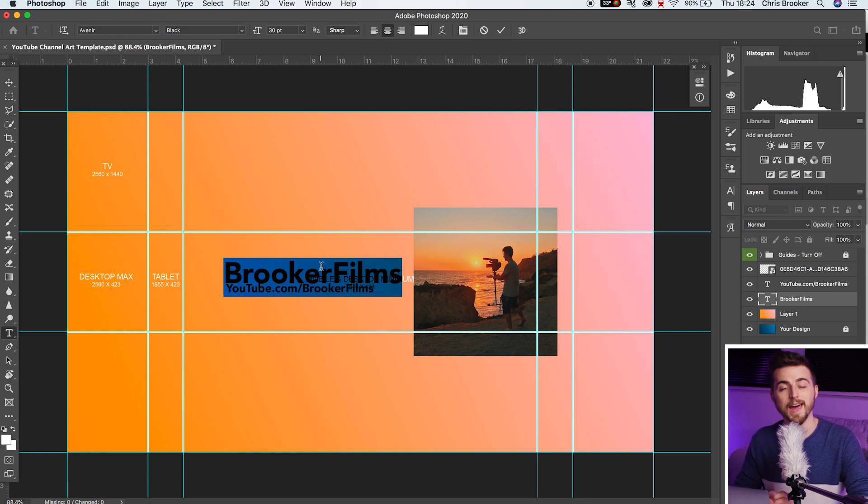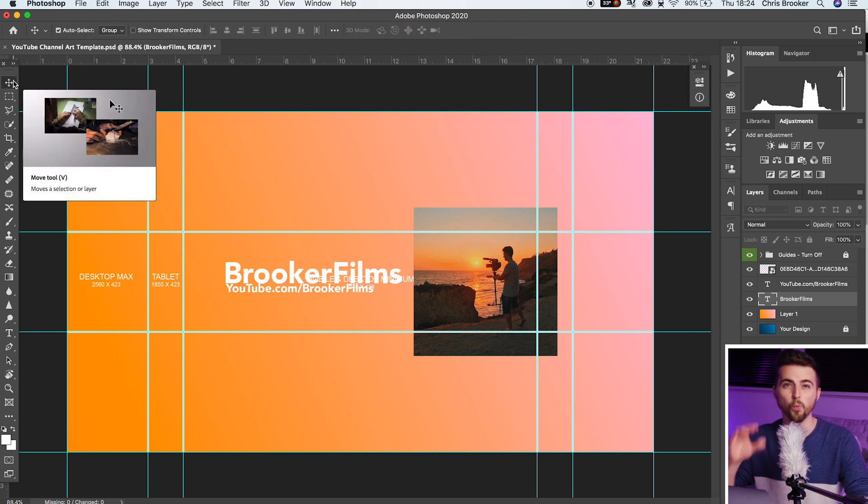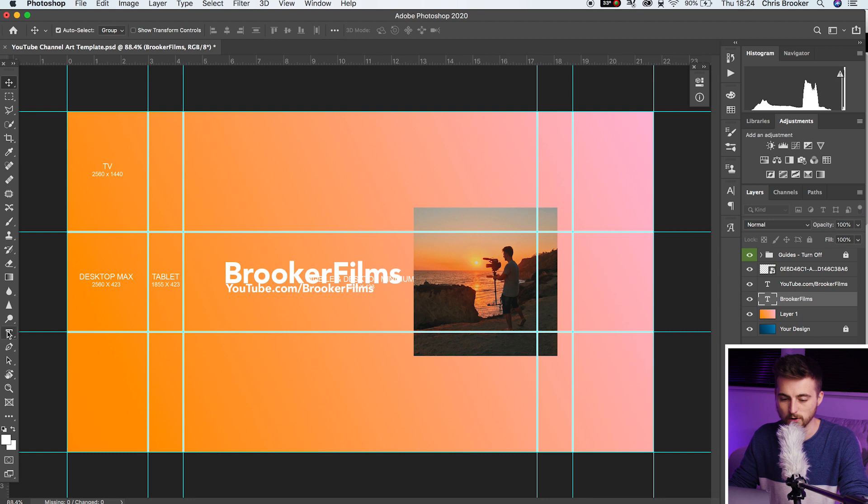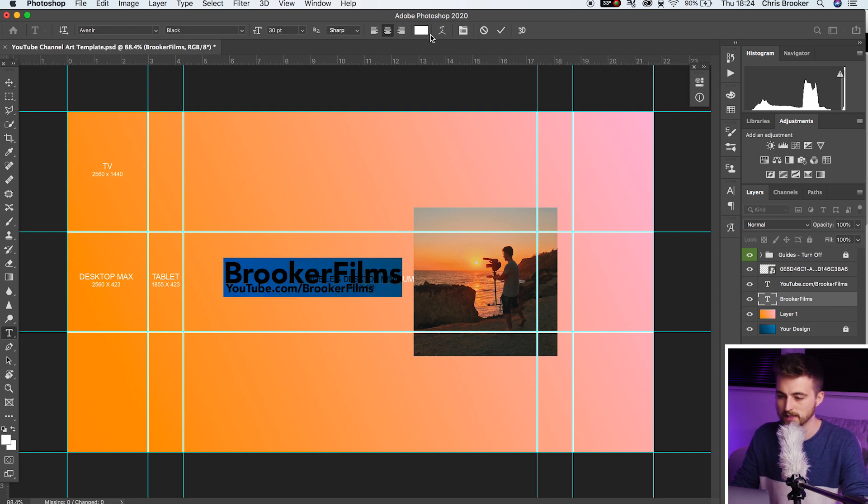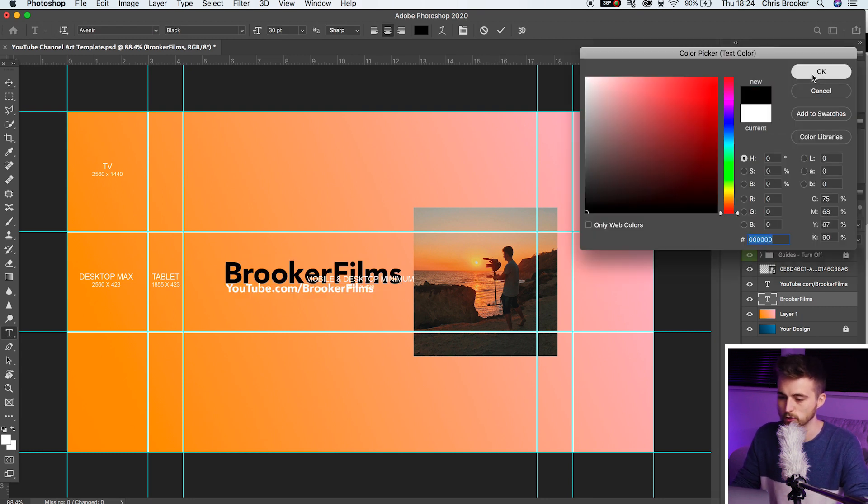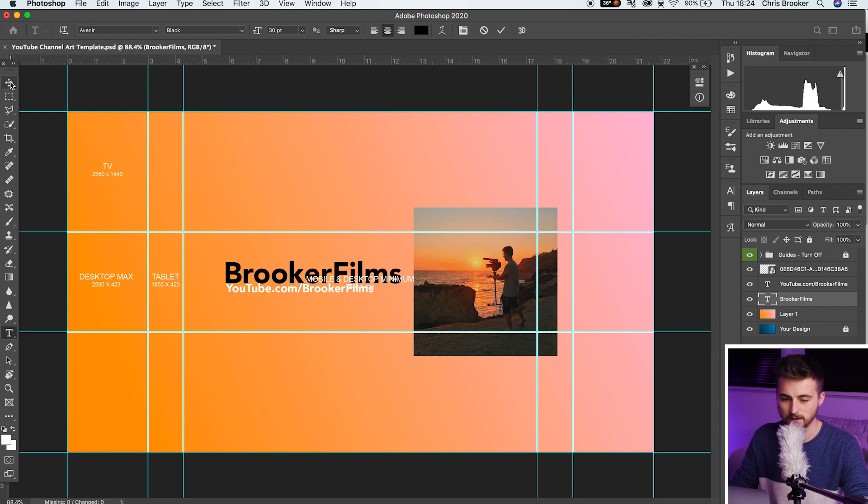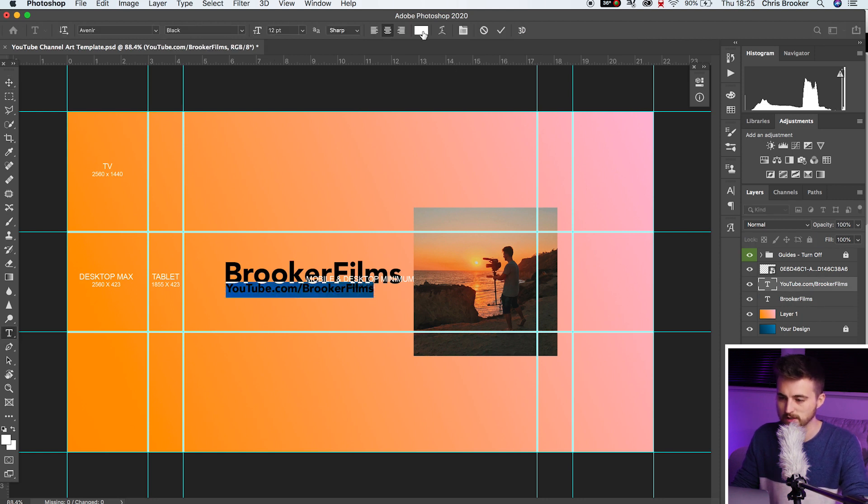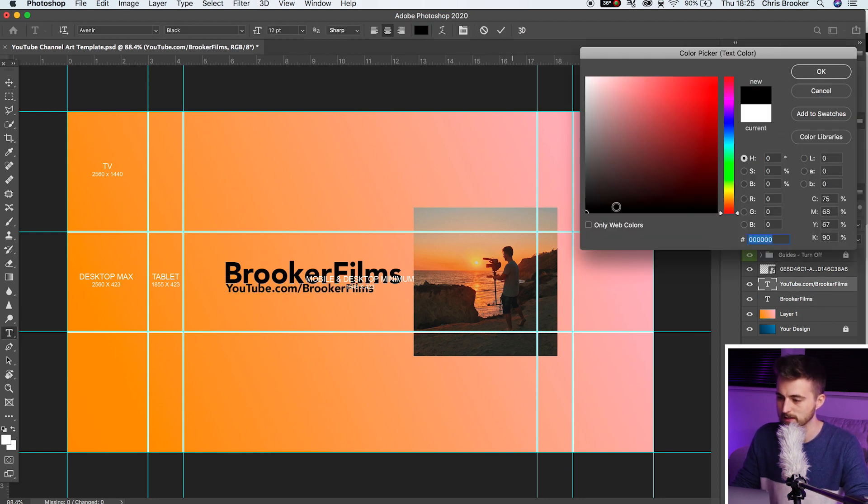Of course, we are going to have to change the color of the text from white to black because it doesn't really pop with the white on this colored background. So just select the text. We'll change this to black. We'll do the same with the URL. We'll change this from white to black.